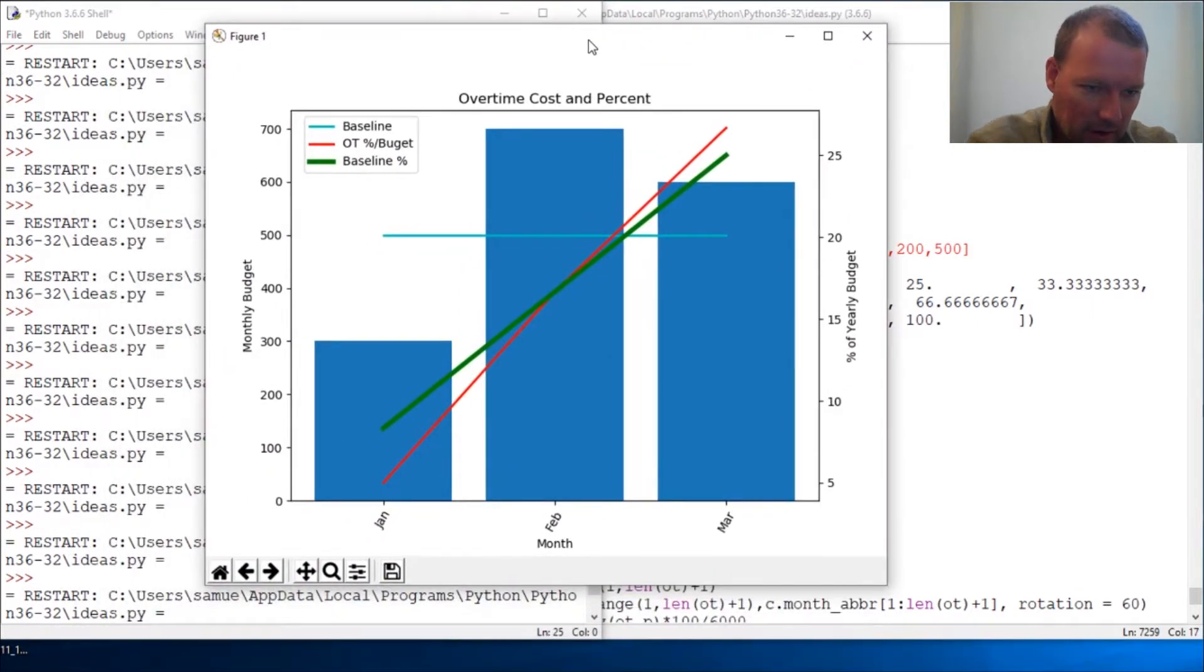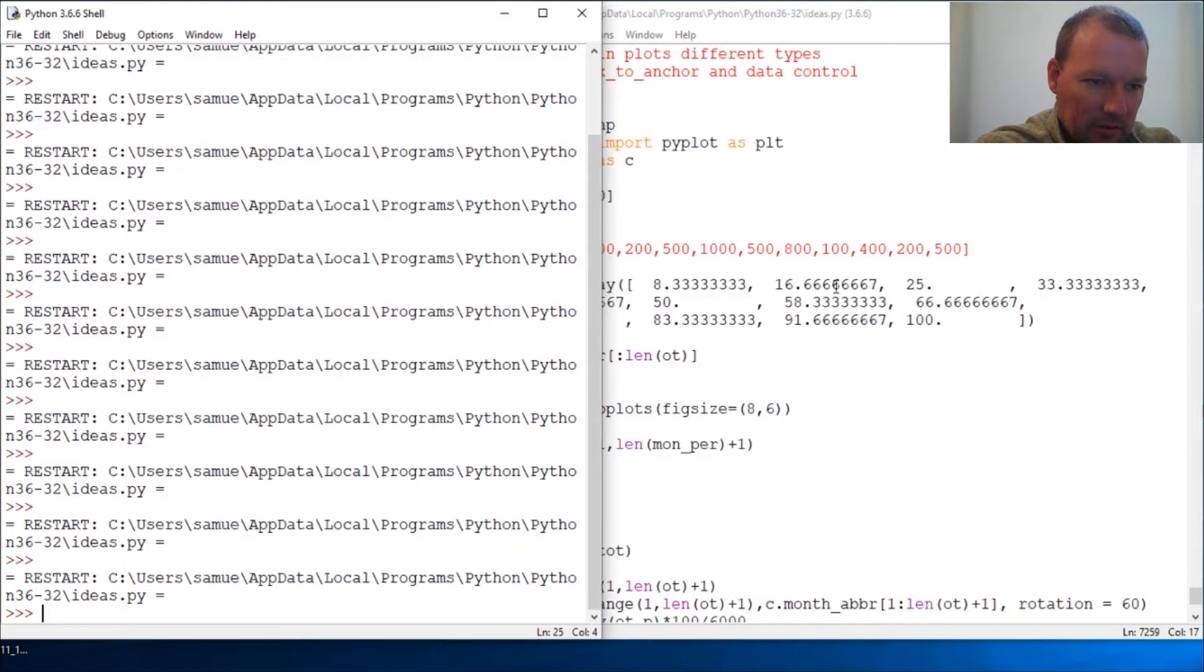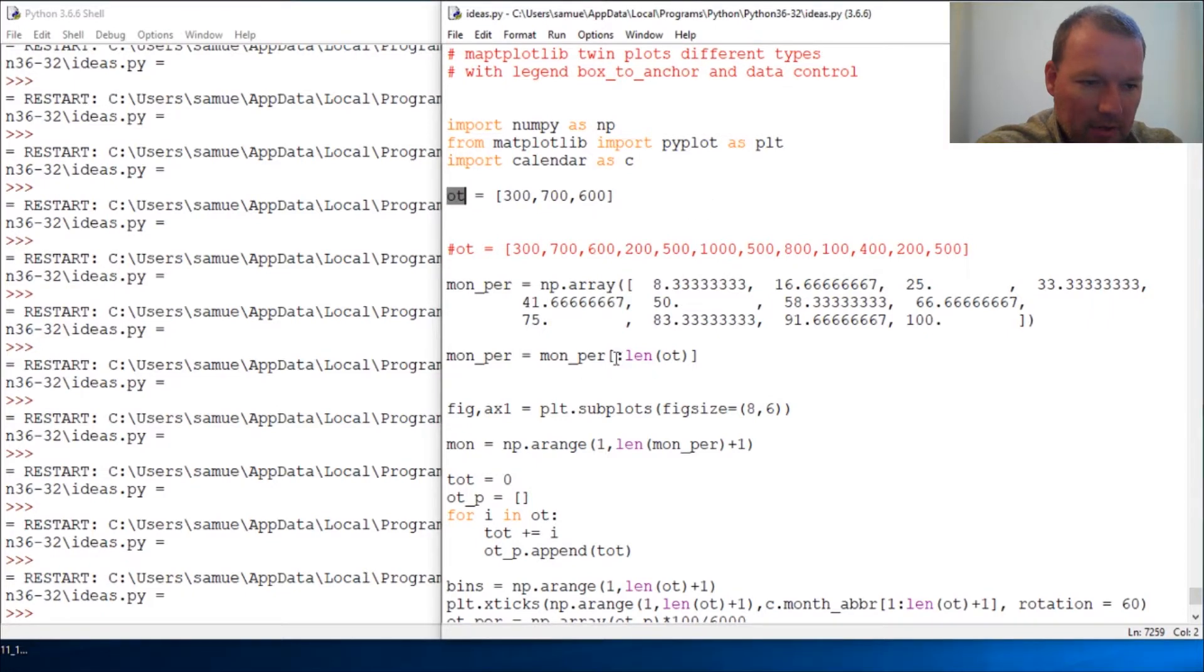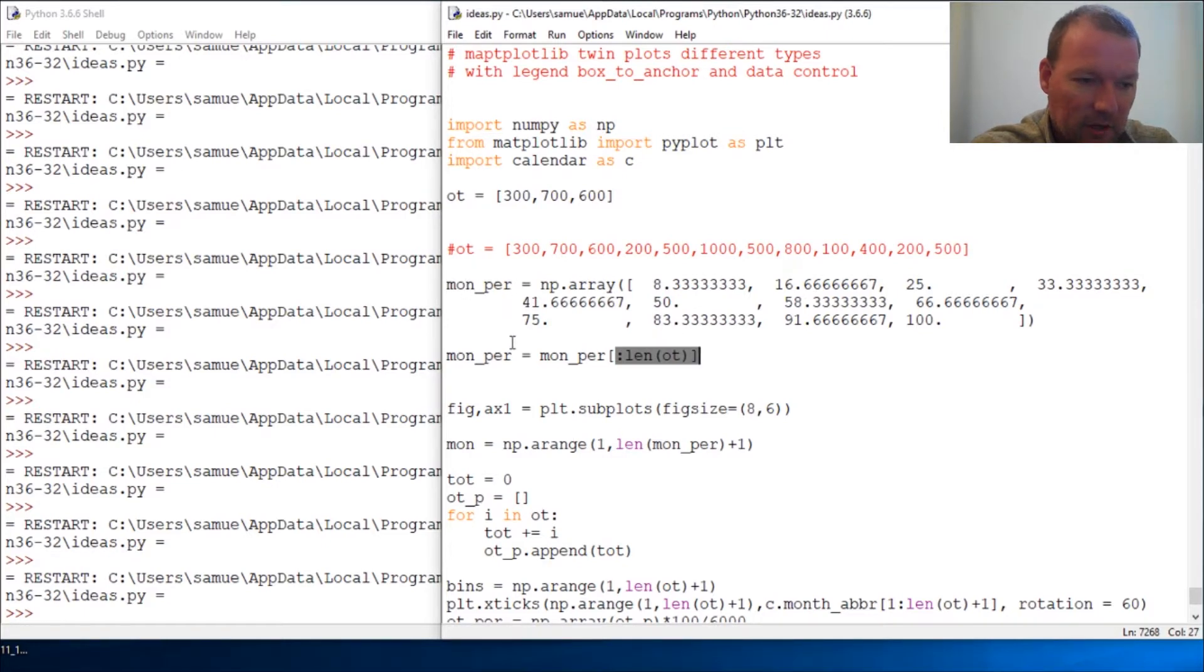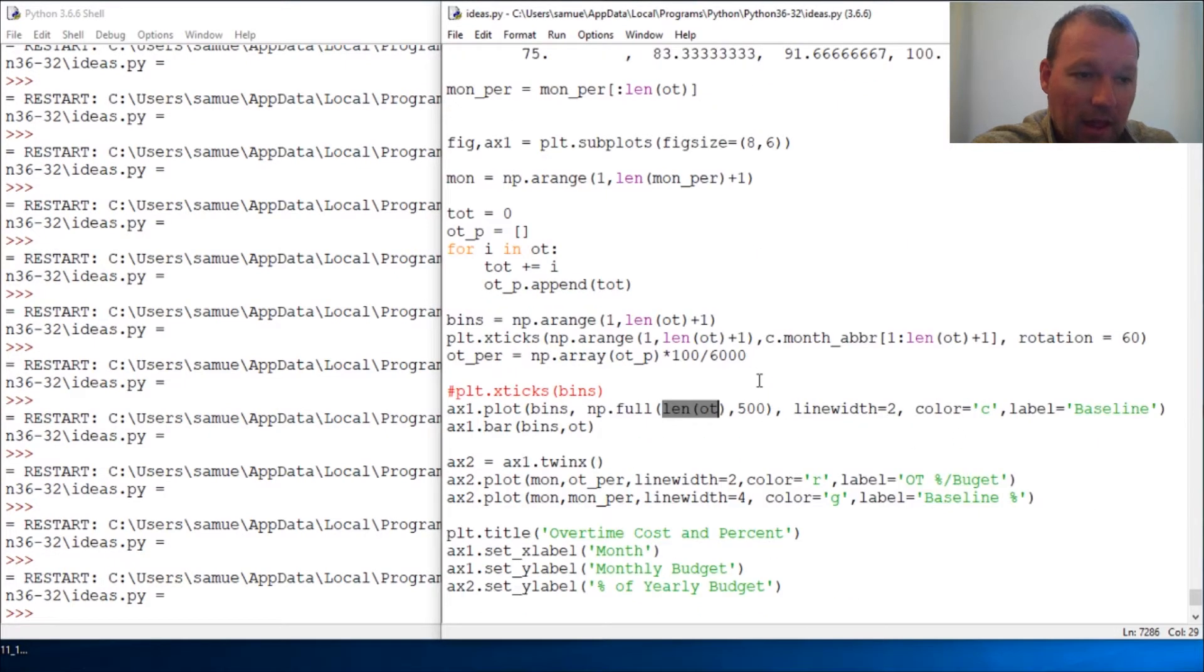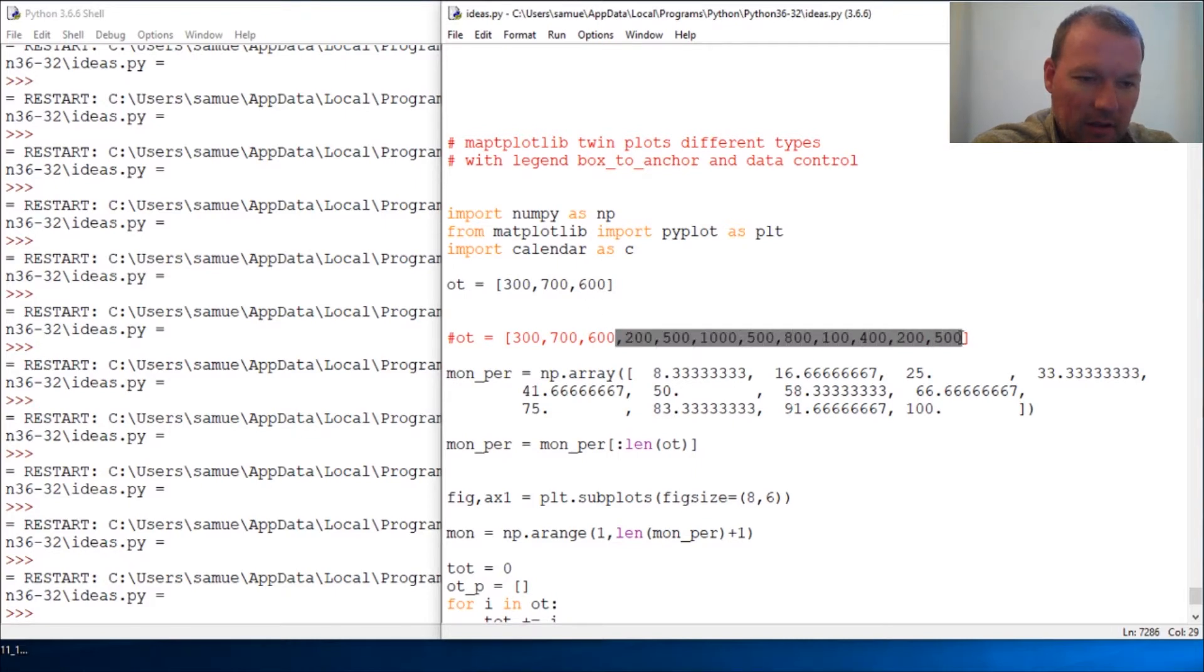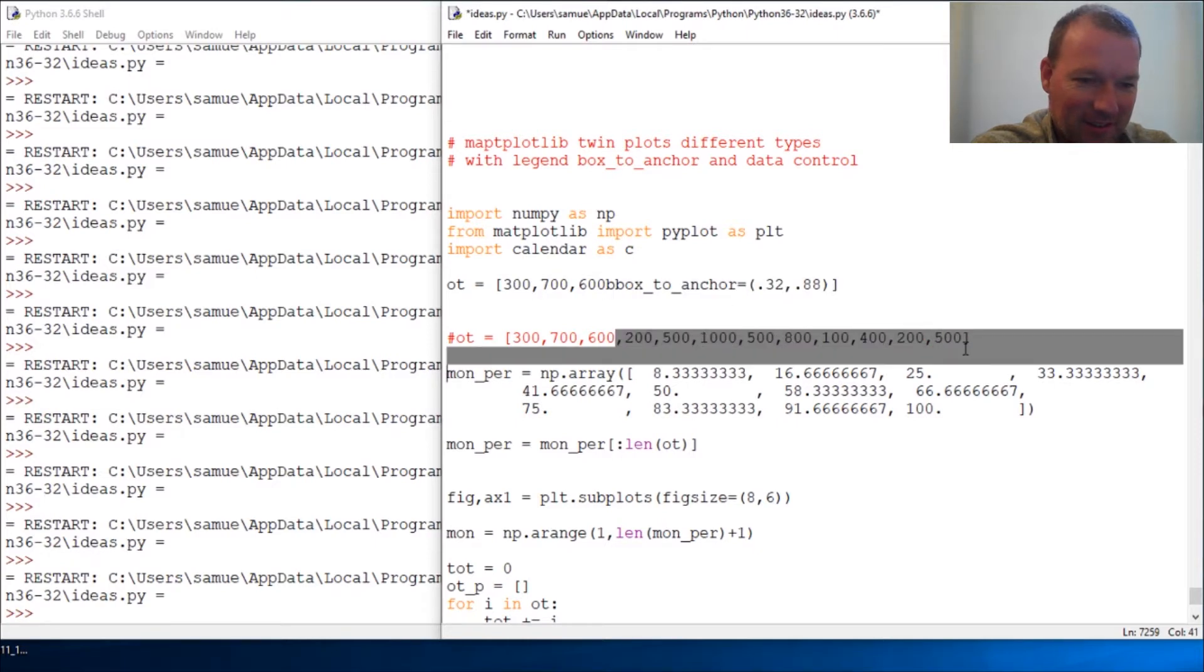And I want to show you how we did it. So we have some data control here. This is my master. I have built everything upon here based upon that length. We have length of OT, length of OT, and length of OT. So everything stays in unison built upon this contingent.